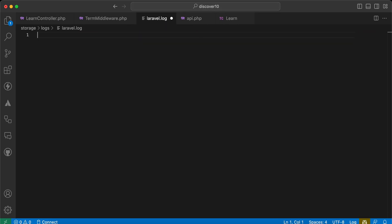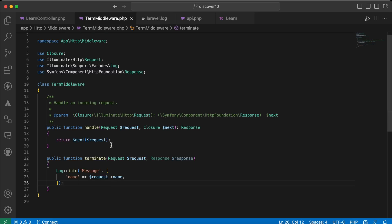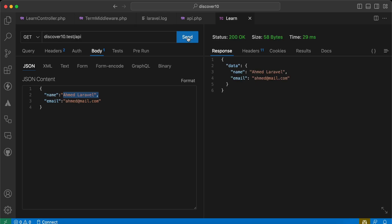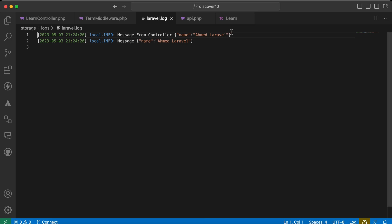Note that in the terminal middleware I am logging there, and also logging in the controller. After sending the request, back in laravel.log you can see 'message from controller' happens before sending the response — while the request is processing — but the terminate method happens completely after sending the response to the user.